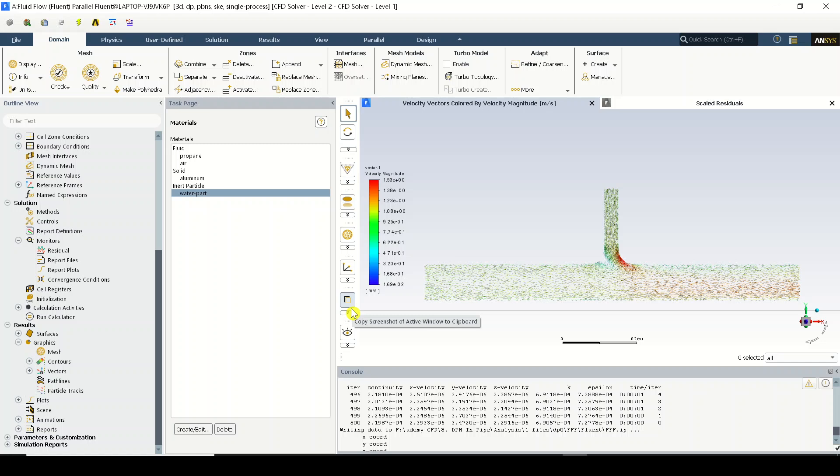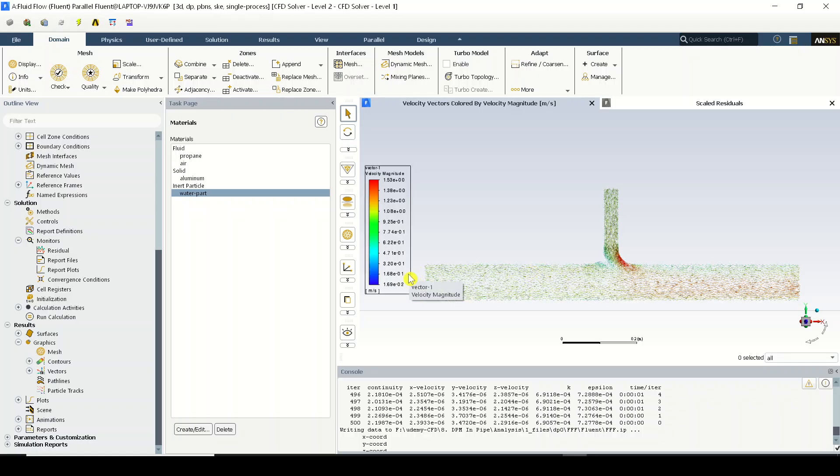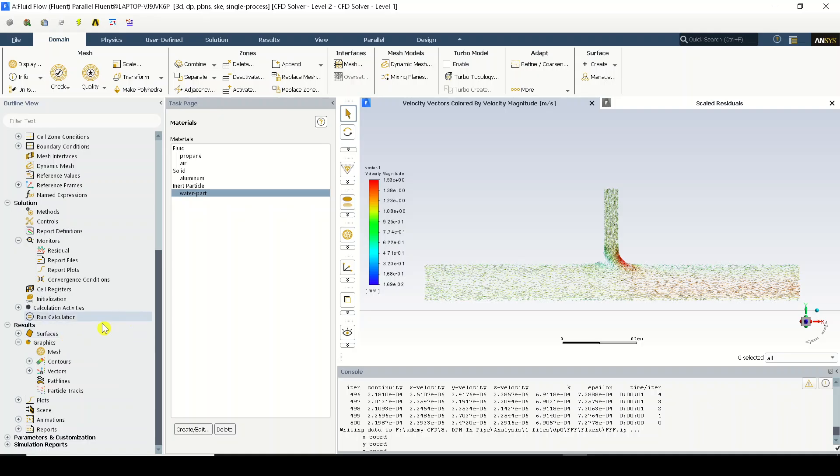...it will compute the movement of these particles of that diameter in this flow field which is already calculated. Clear. Now the theory might be some boring for you. Let us just work on the practical thing. So in order to visualize, the process is very simple.